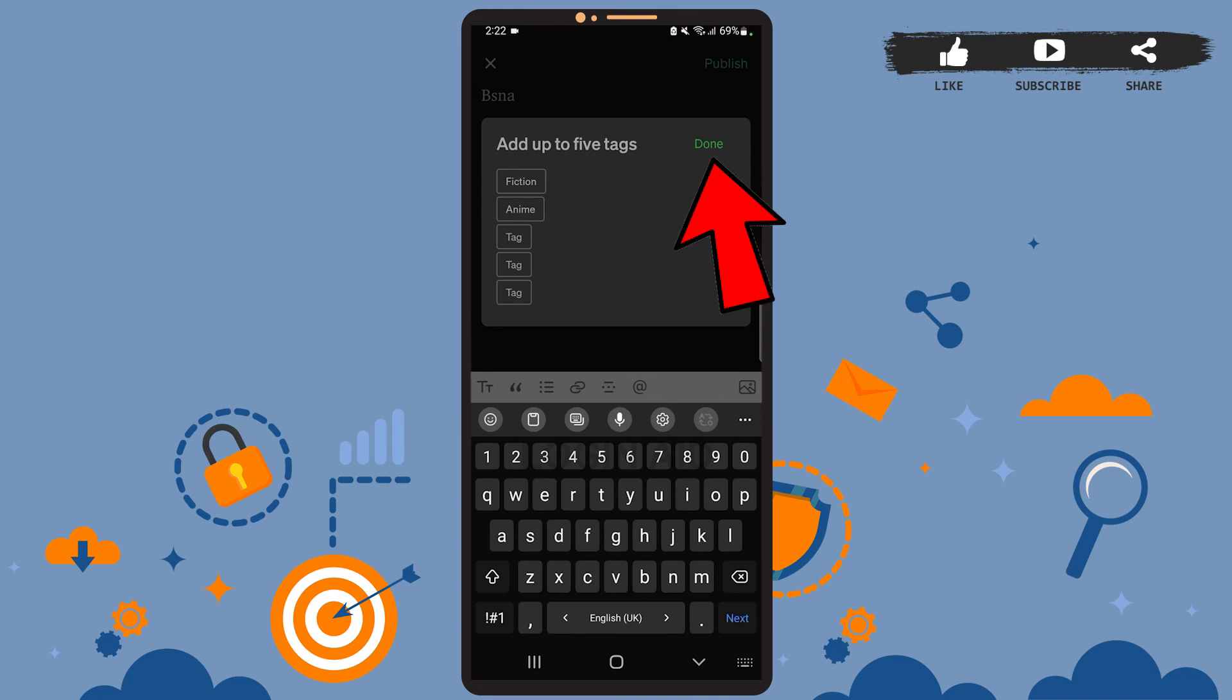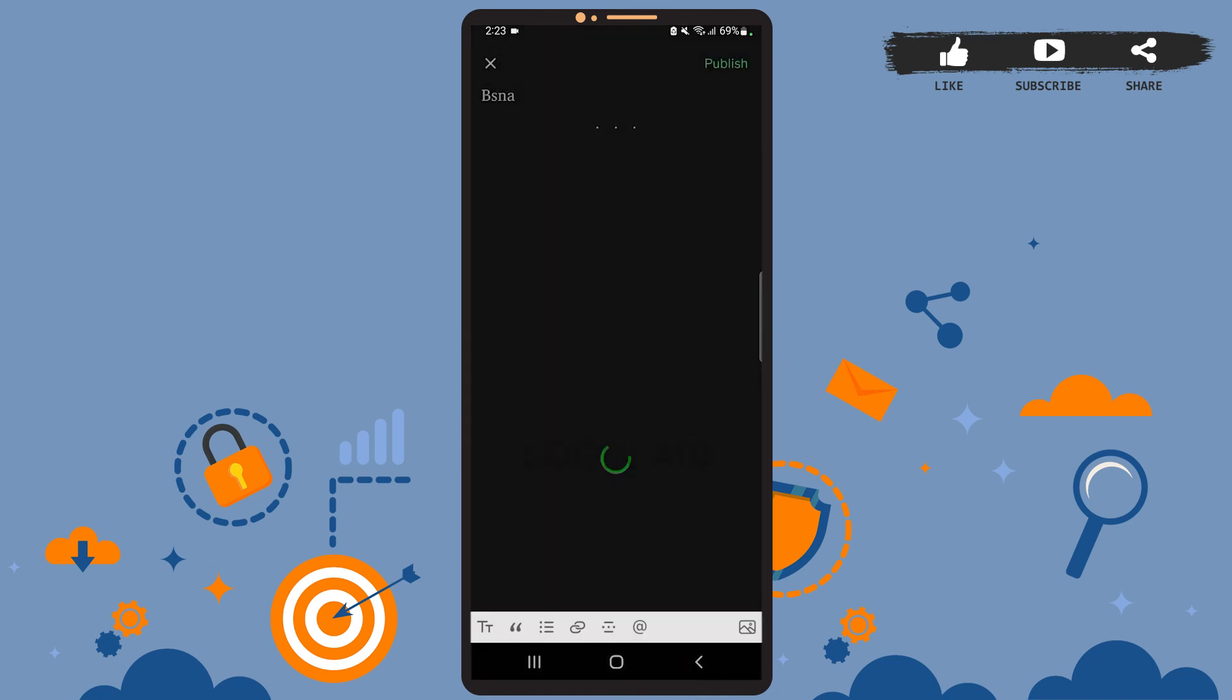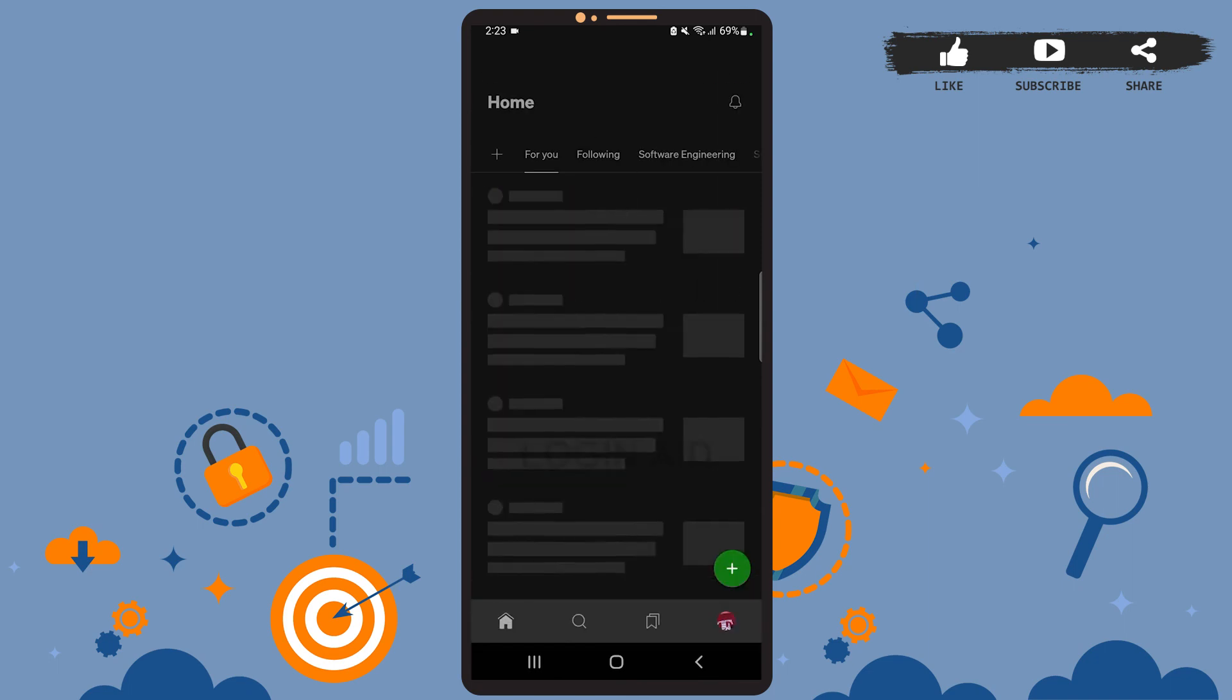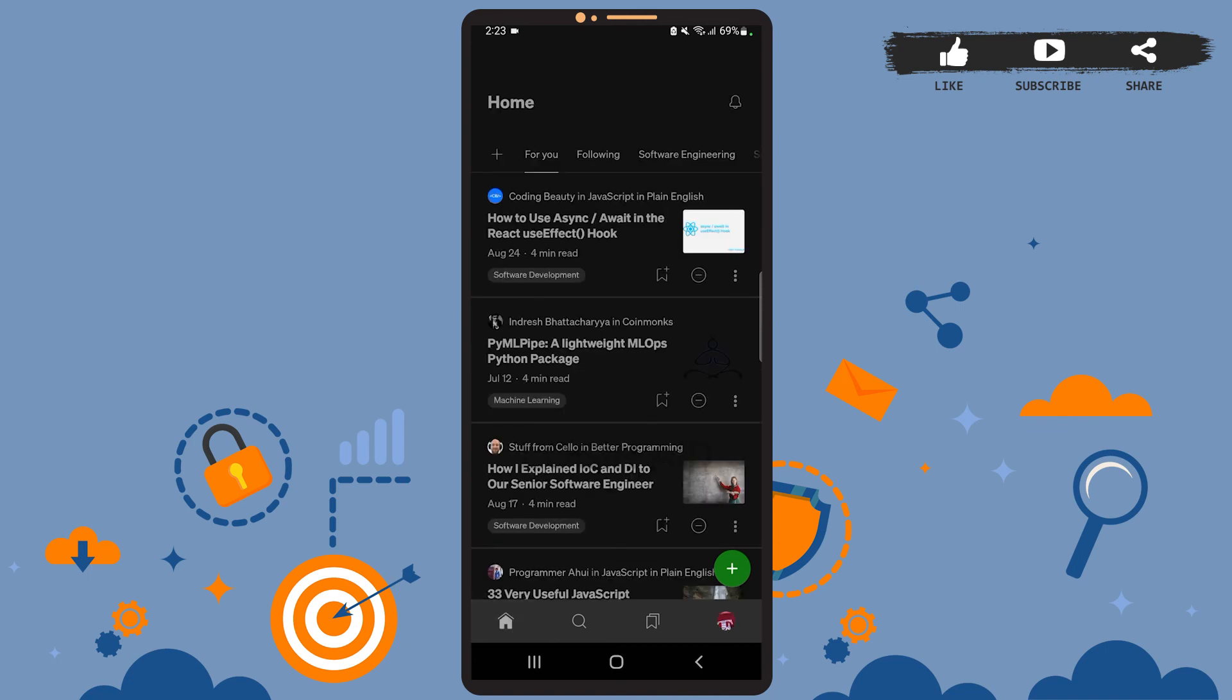Let it load. Now if you go to your profile, you will see that the post has been uploaded. Here it is. So this is it for the tutorial. I hope it was helpful. Don't forget to like the video and subscribe to the channel for further tutorials. Thank you.